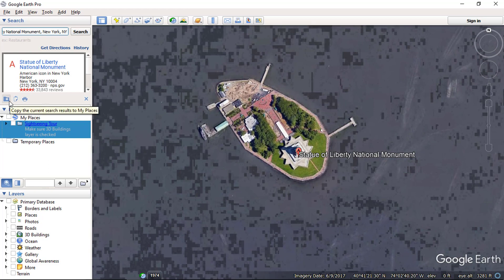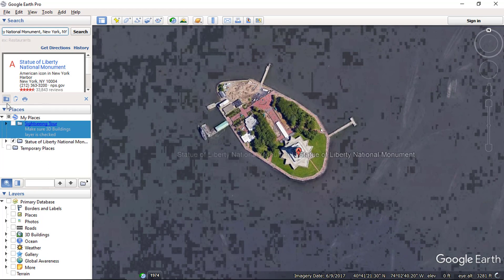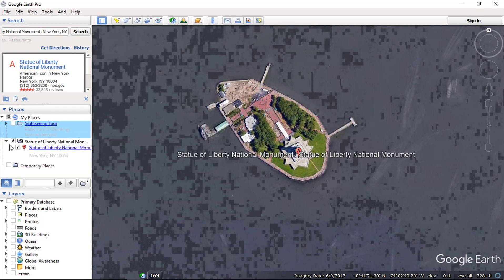Now click on this button to save the search result to My Places. Your location is saved under My Places.